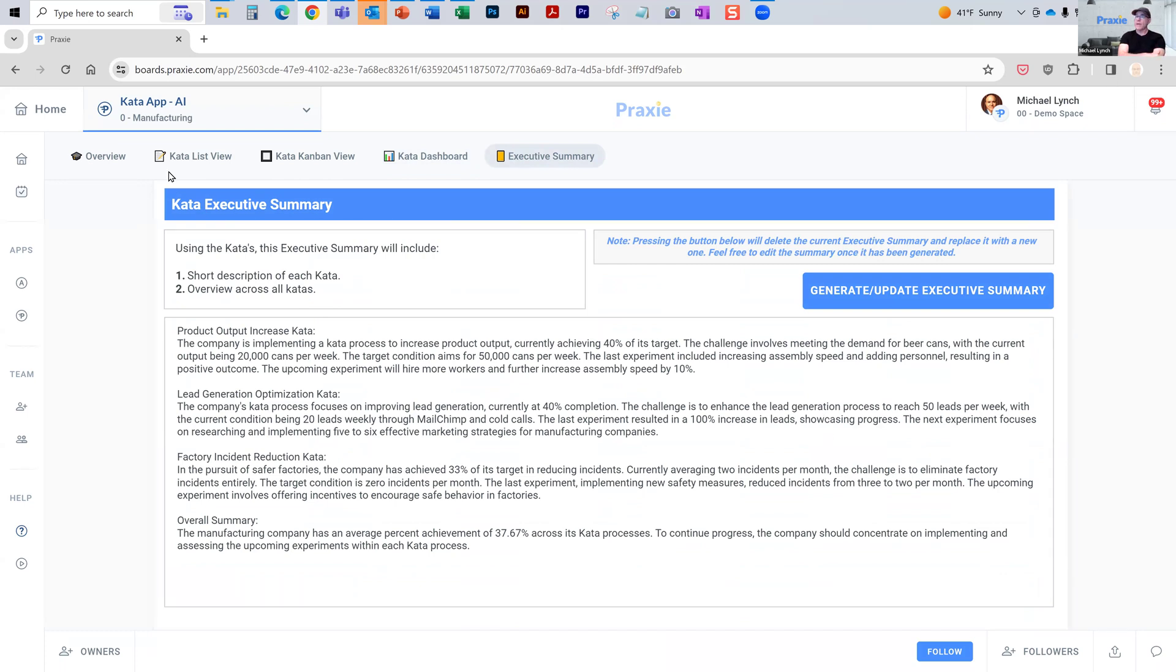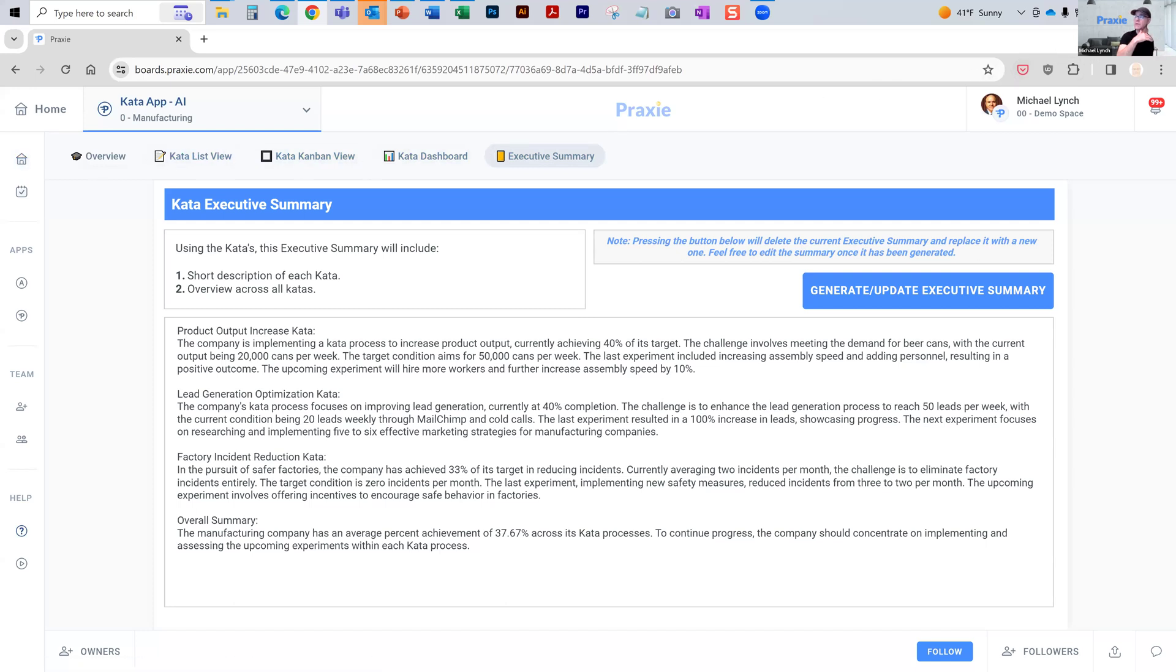This is one application. Praxy has dozens and dozens of applications that we have AI embedded processes in. The word Praxy means the practical application of knowledge. So we try to use AI in...